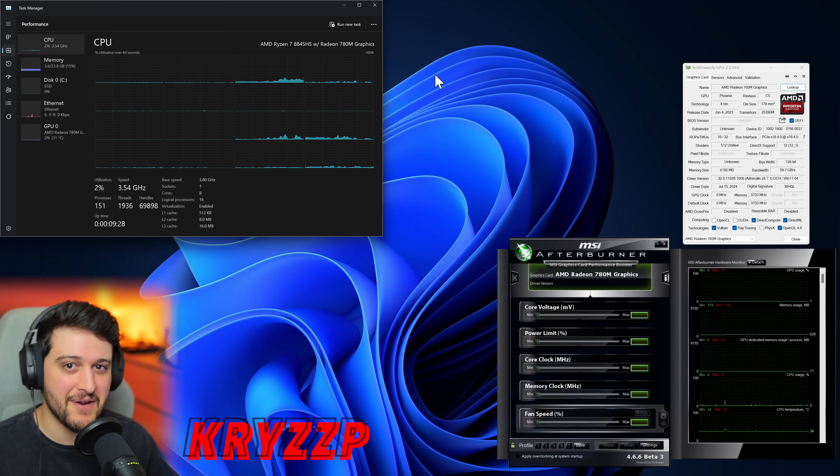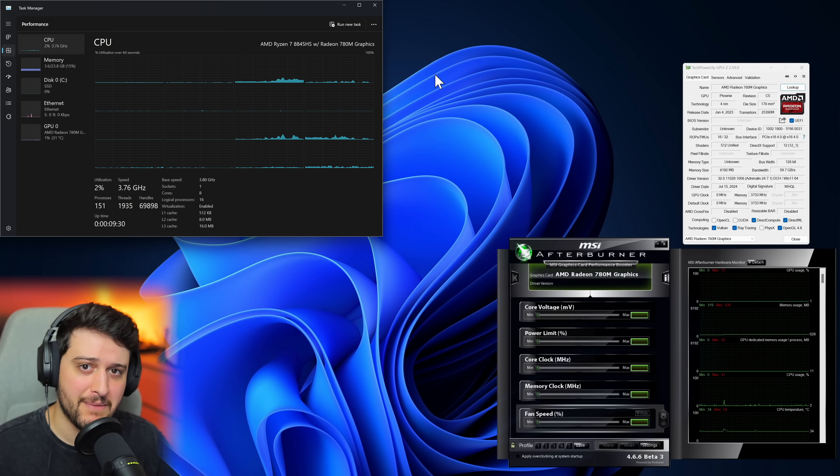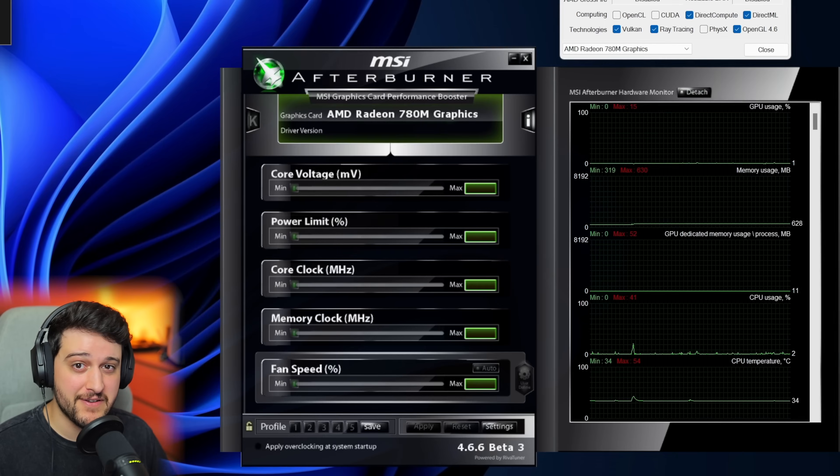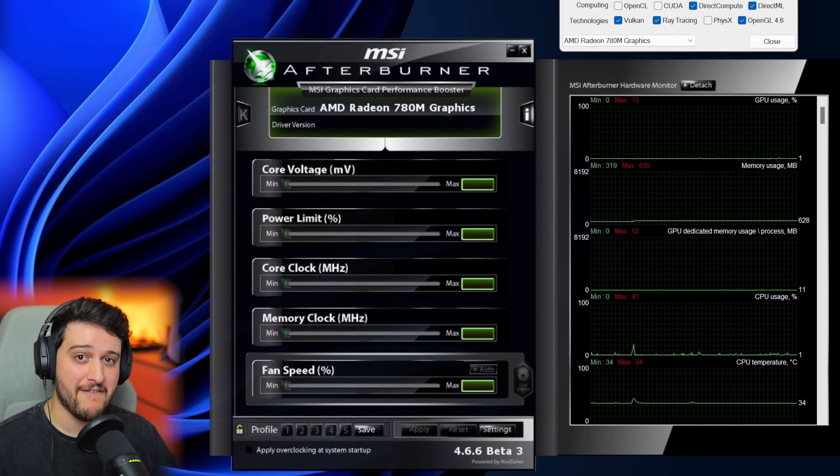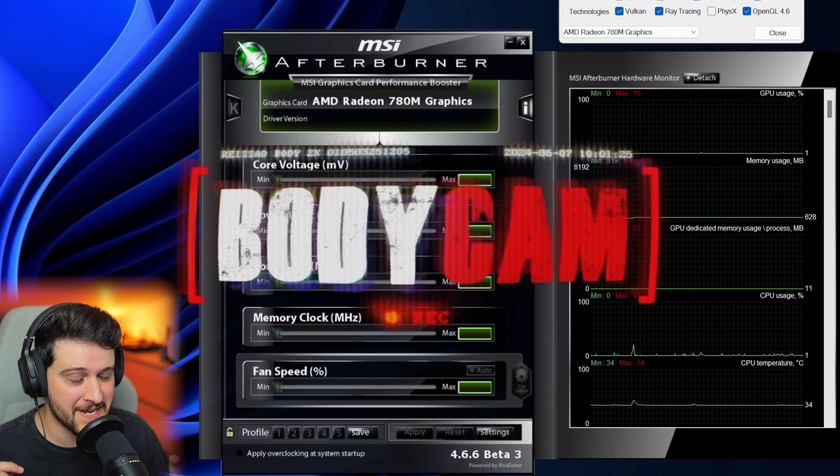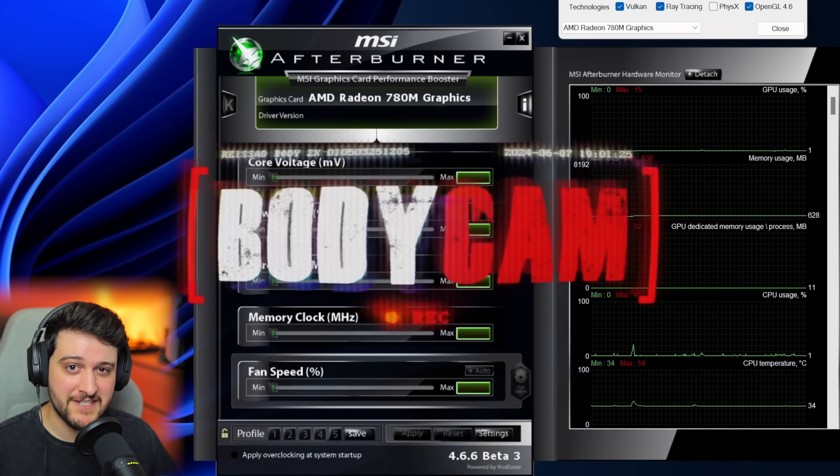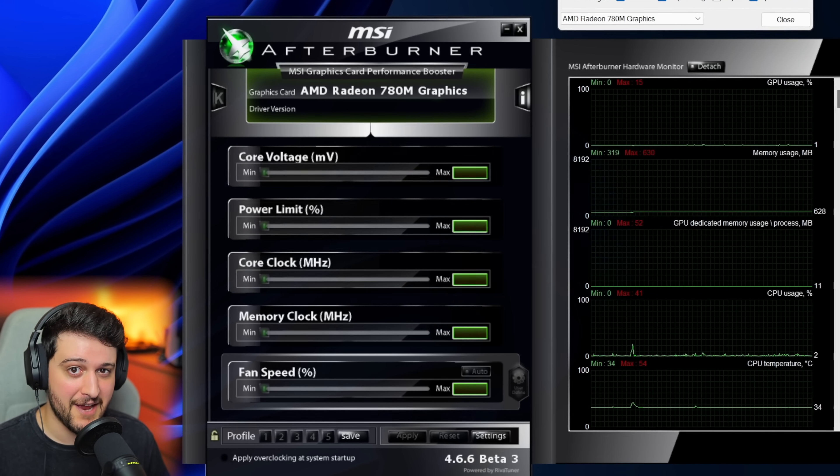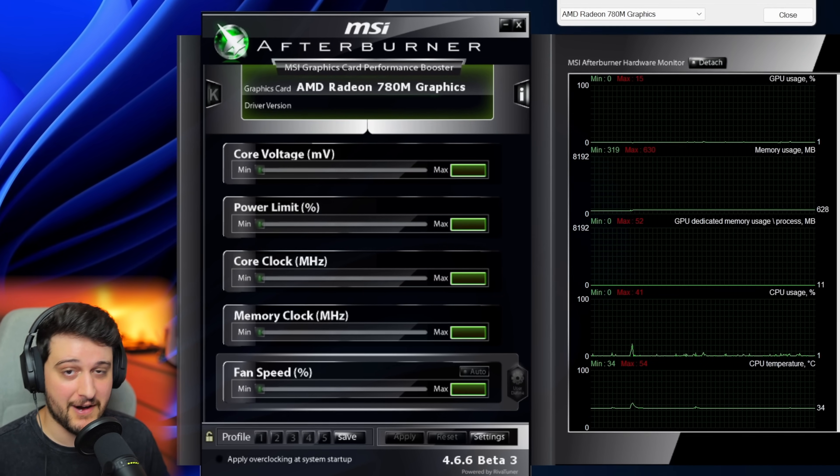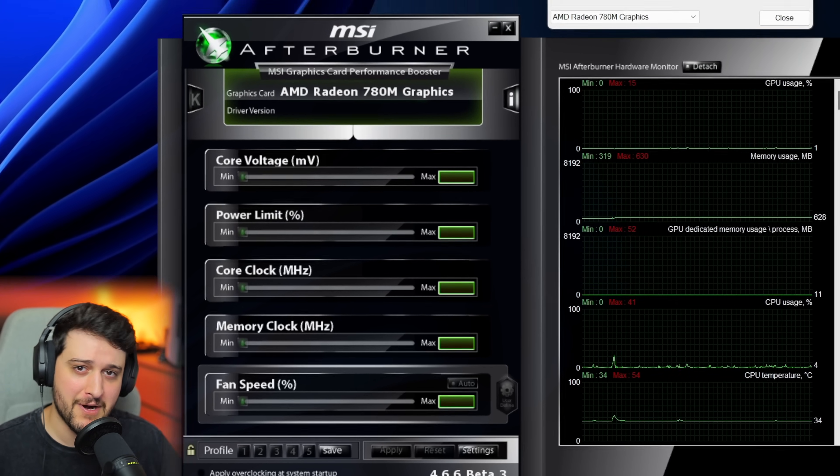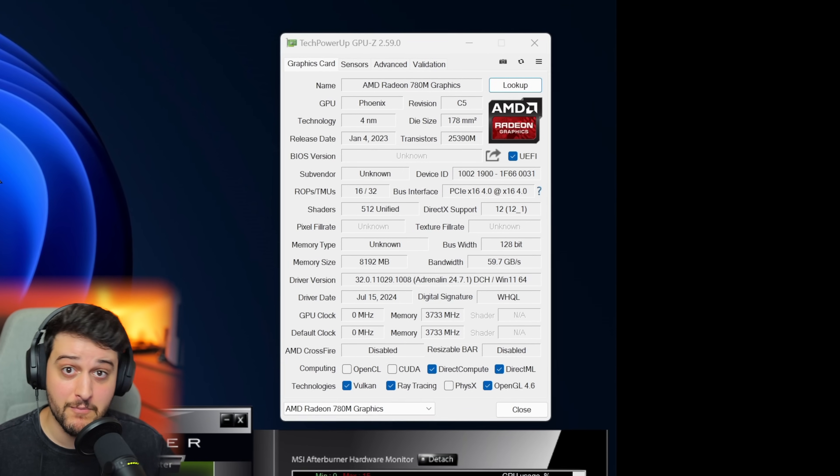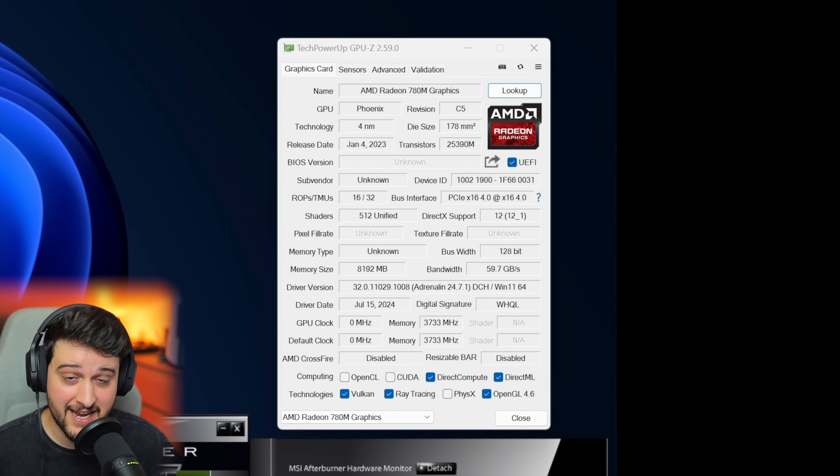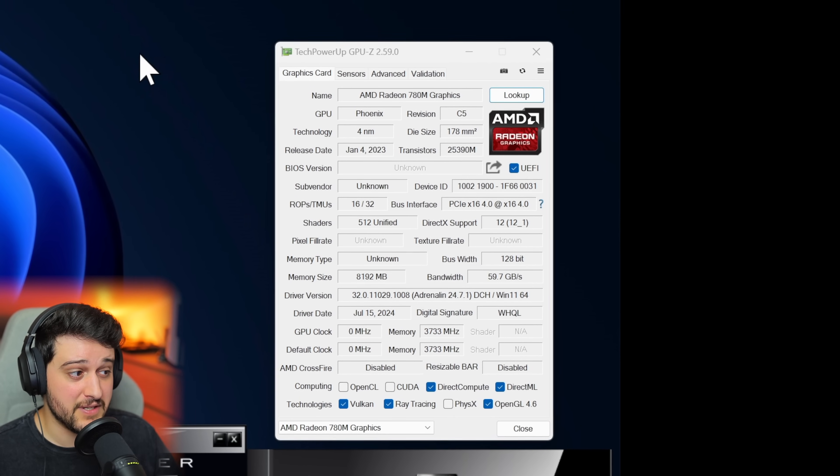Hello guys, Crispy here, welcome back to another video. In this one my friends I'm gonna be testing the Radeon 780M integrated graphics in Body Cam. Yes my friends it's been a while since I tested this game, it's super hard to run as you probably know, but a lot of people have been asking for it so I'm bringing it back and testing a few more GPUs in it.